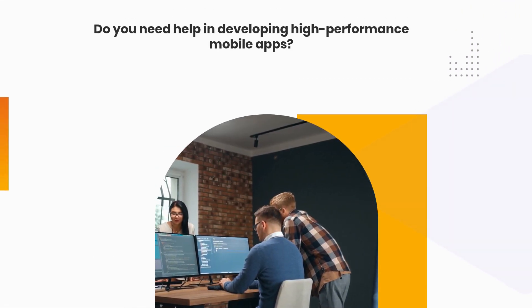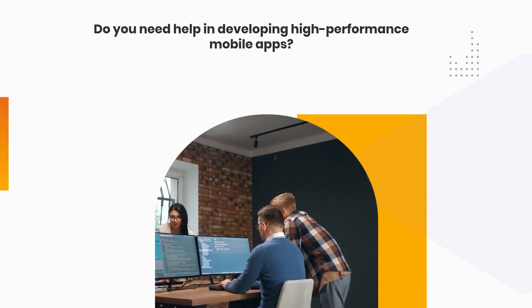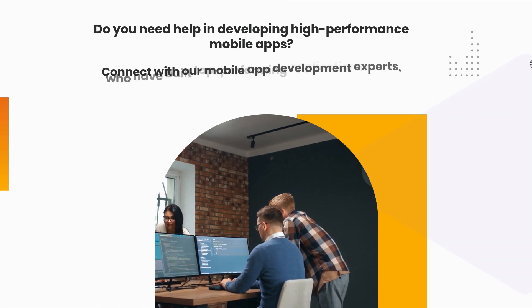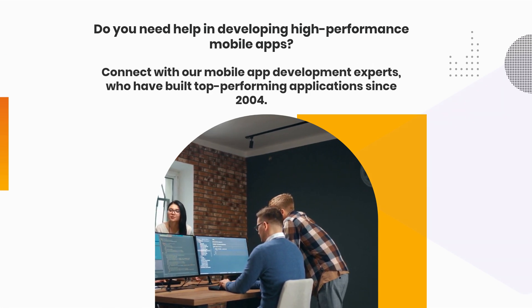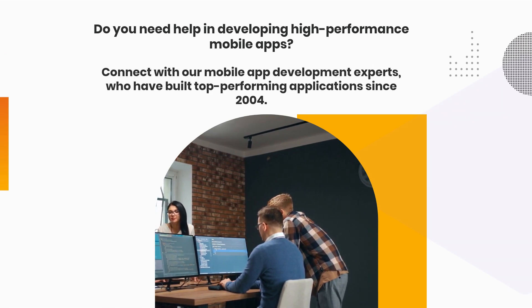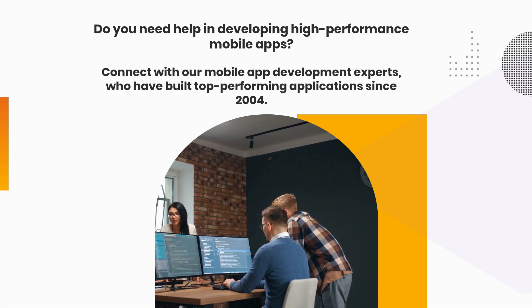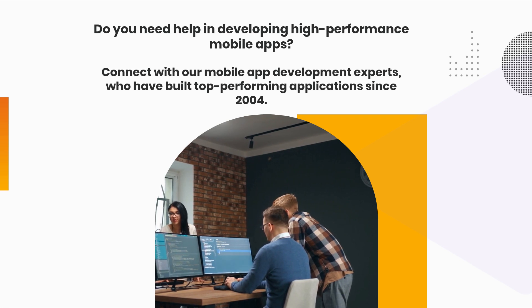Do you need help in developing high-performance mobile apps? Connect with our mobile app development experts who have built top-performing applications since 2004.